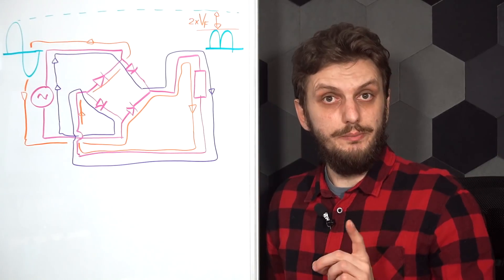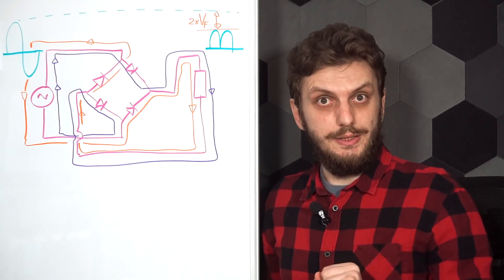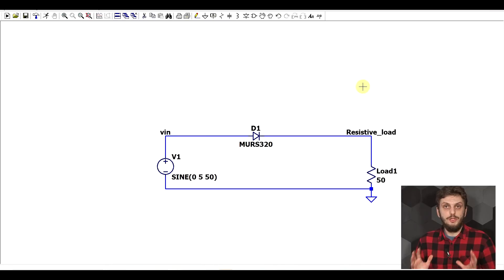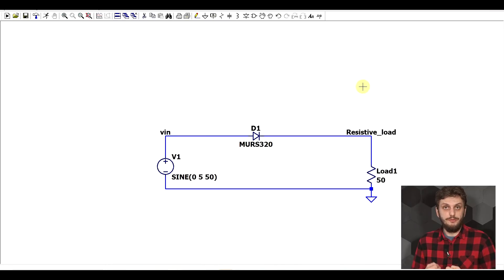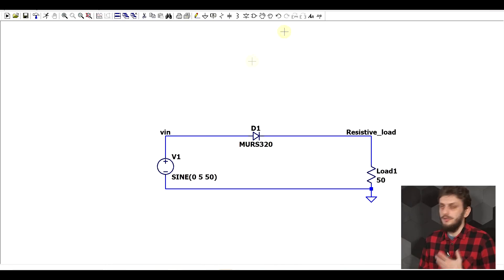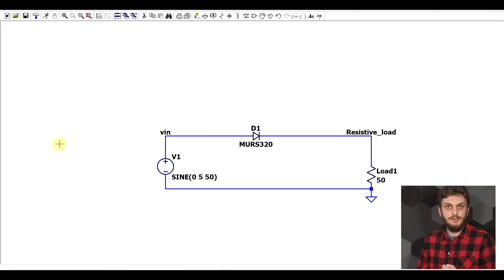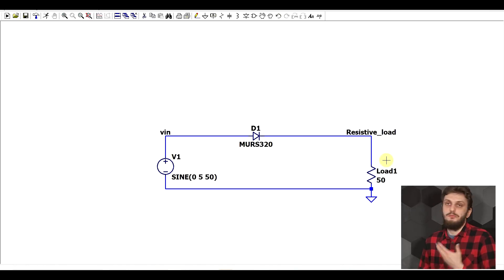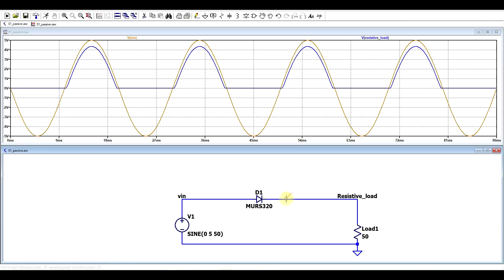But wait, it gets even worse. One common use case for a rectifying diode is to rectify a 50 or 60 Hz AC supply. So you take your sine wave, pass it through the diode, and you power your load with this. And if we do this, we only see the positive half of the supply voltage. Now, usually, you don't want your supply voltage to look like this.